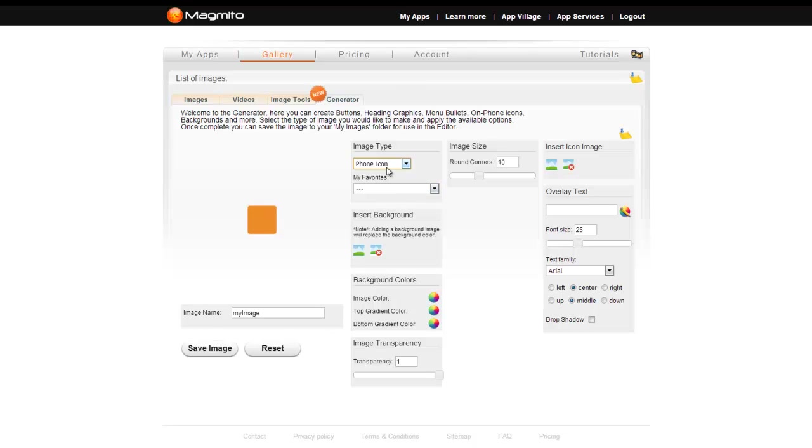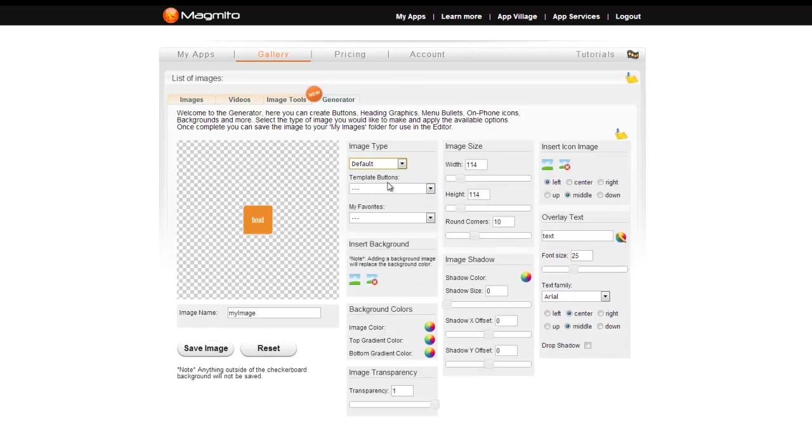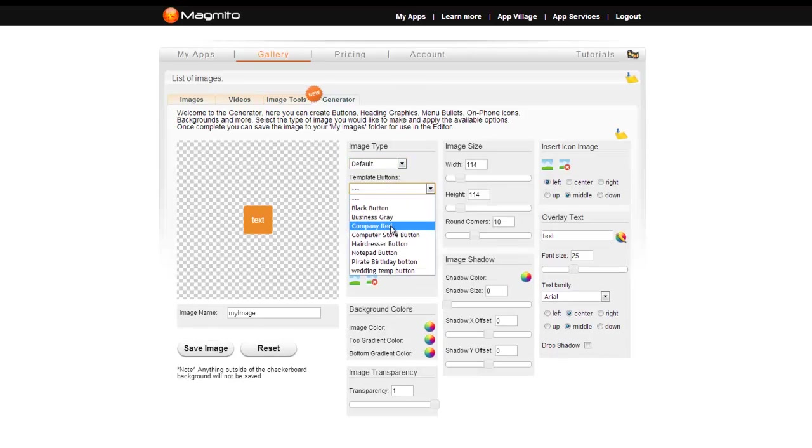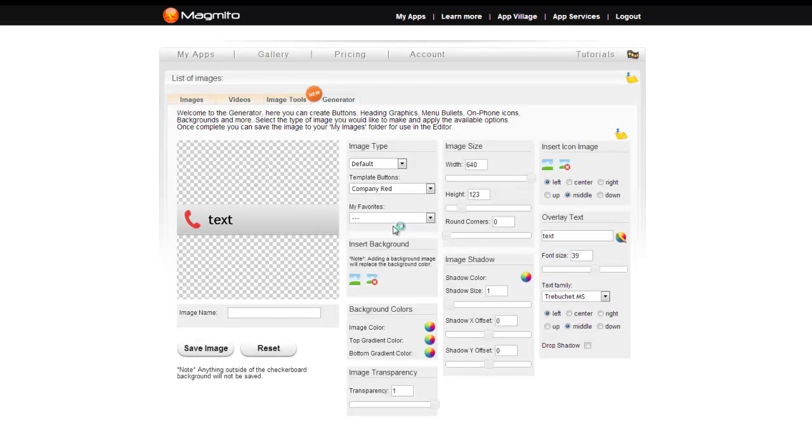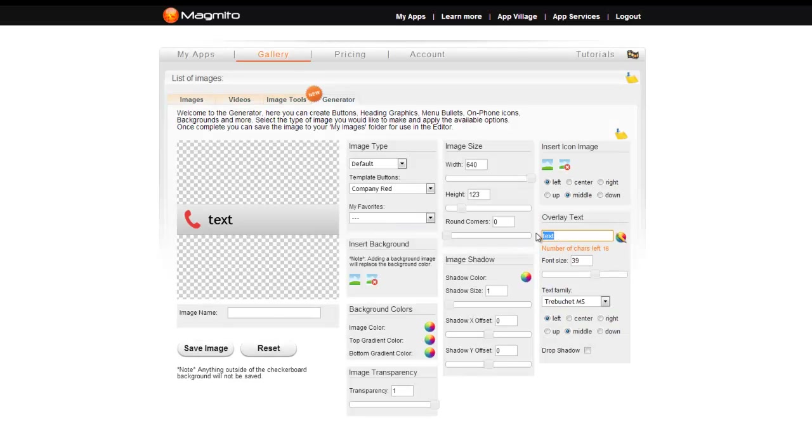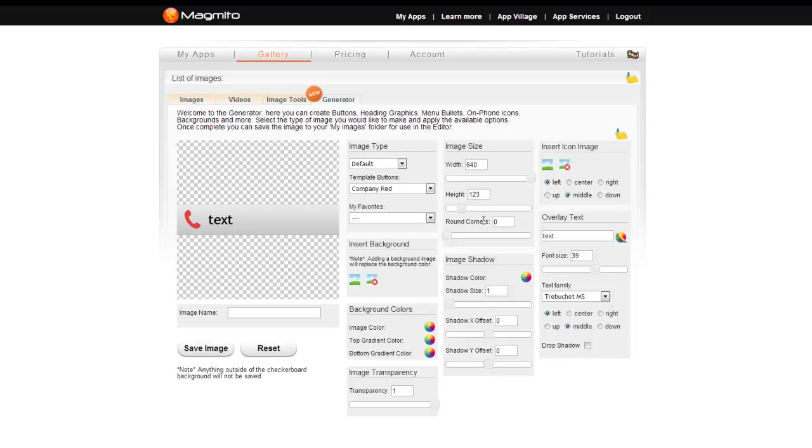It should also be noted that you can access button presets for a variety of the templates that we offer in the app village. Simply select the desired tutorial button from the dropdown and change the text to quickly customize the template button.